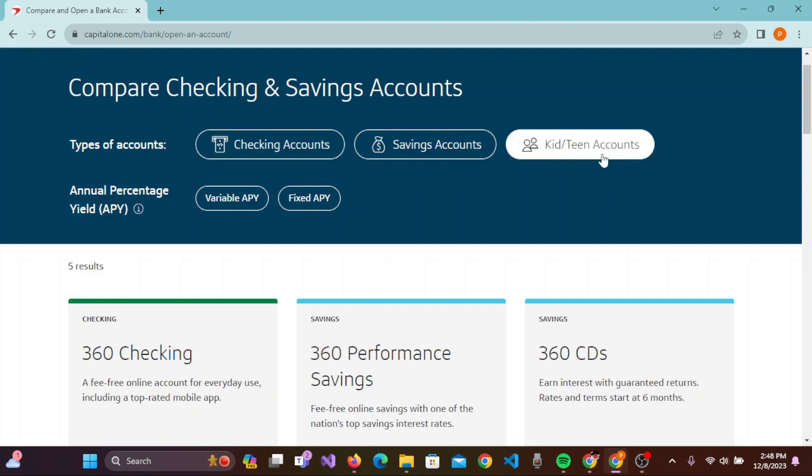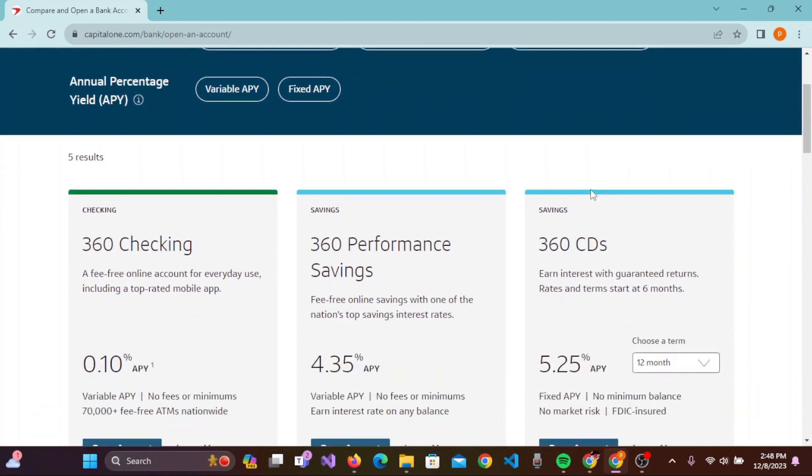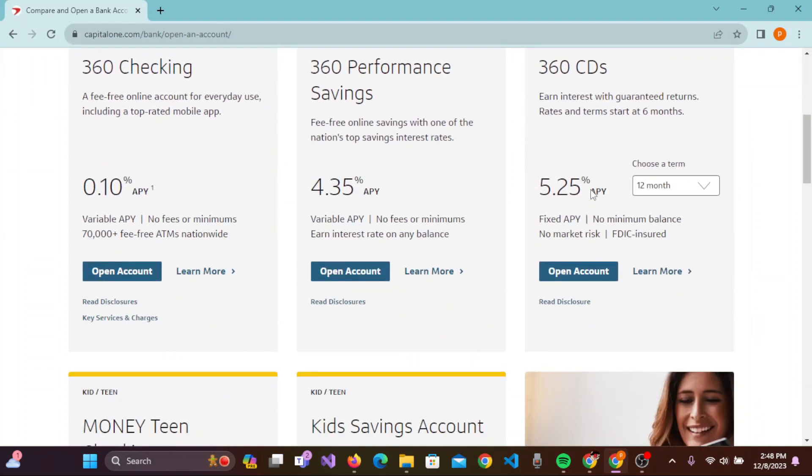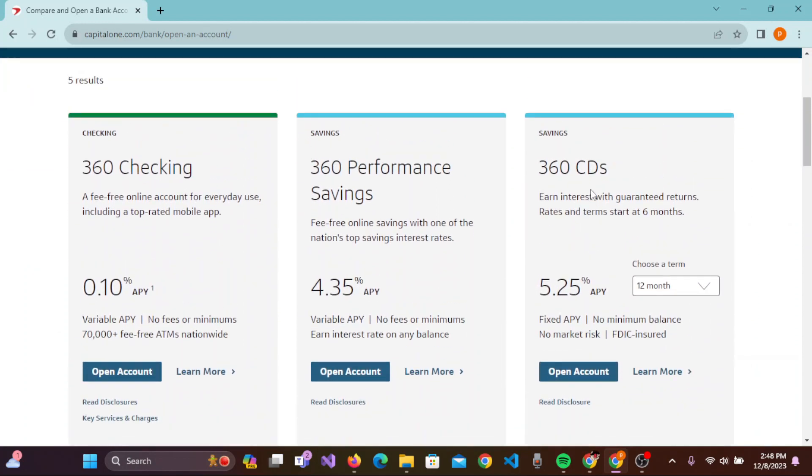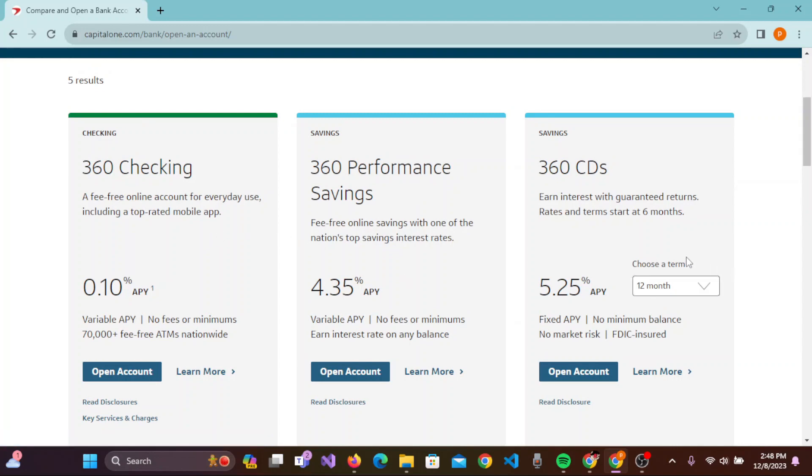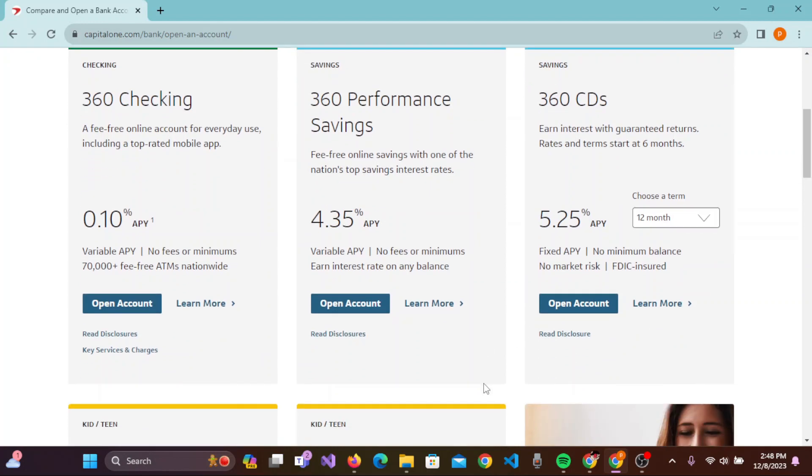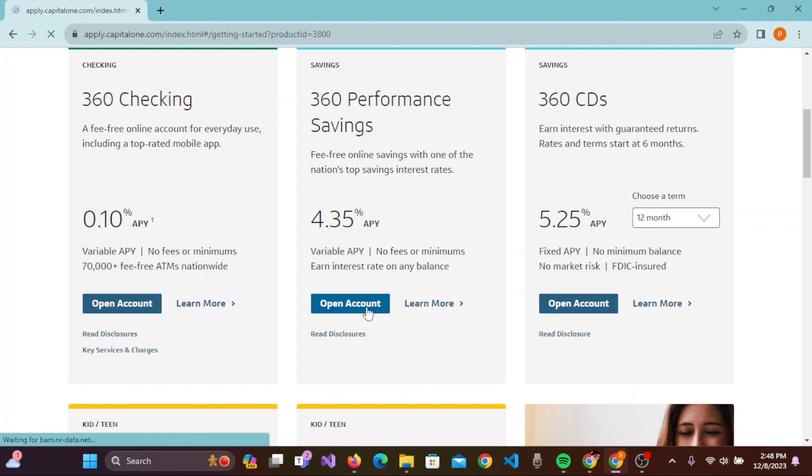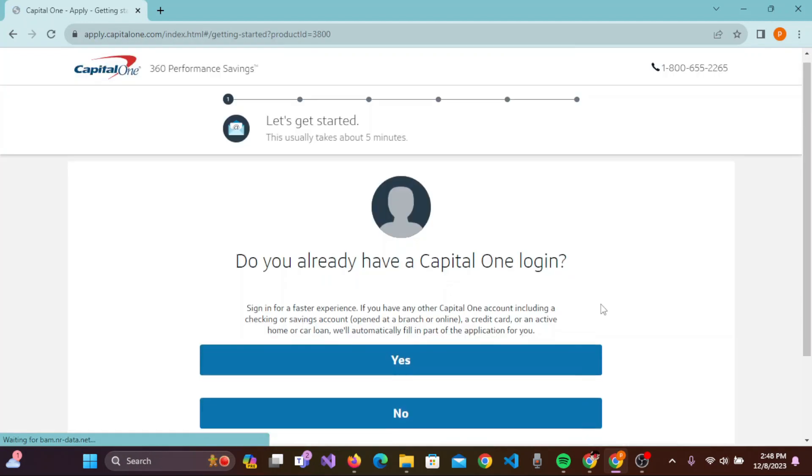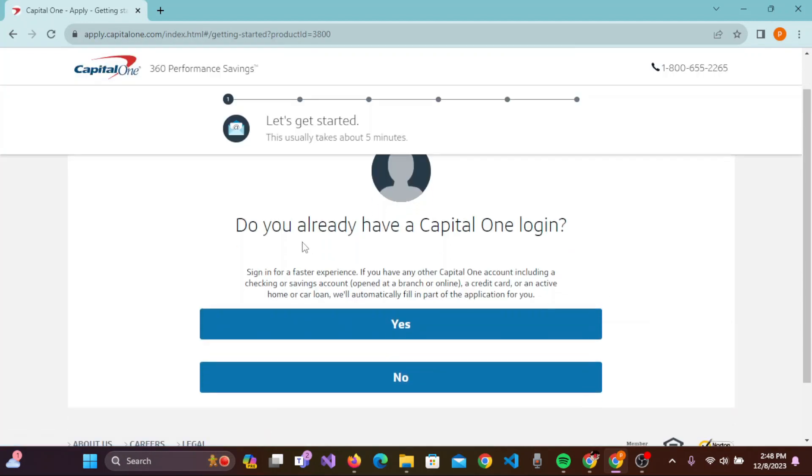You'll be given different kinds of bank accounts to open according to different interest rates, so you can choose anyone you'd like to. Right now, I'm clicking on this 360 Performance Savings, so click on 'Open Account'. Now, if you already have Capital One, you can simply click on 'Yes'.